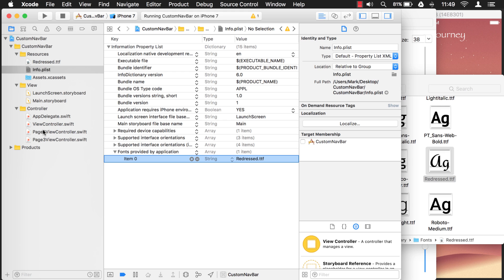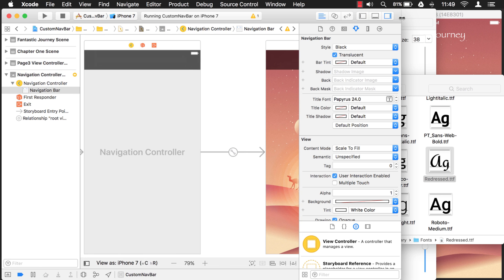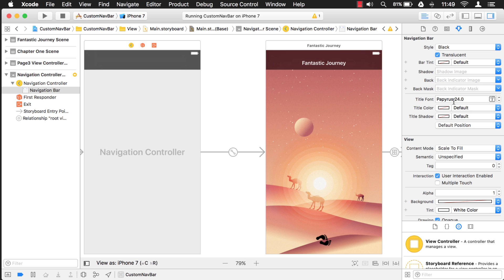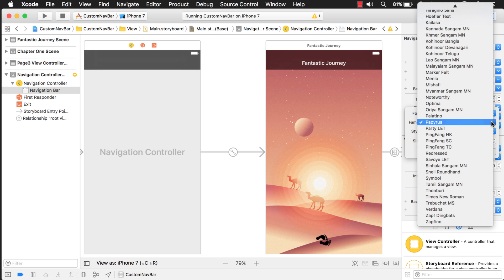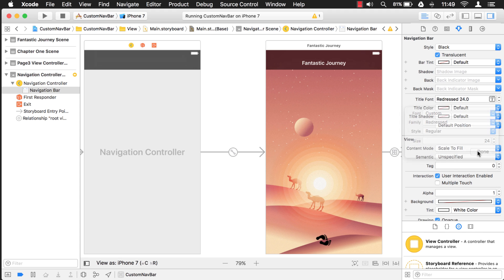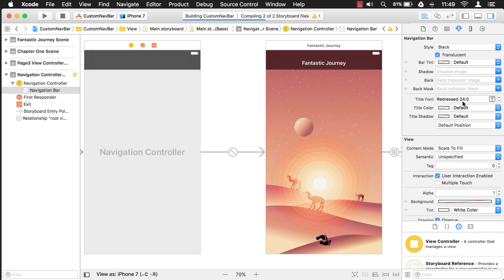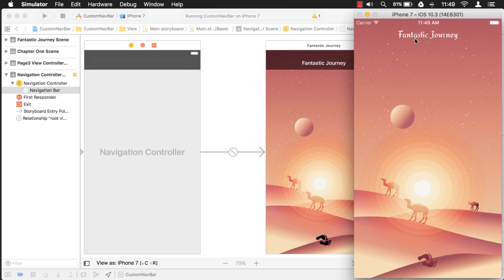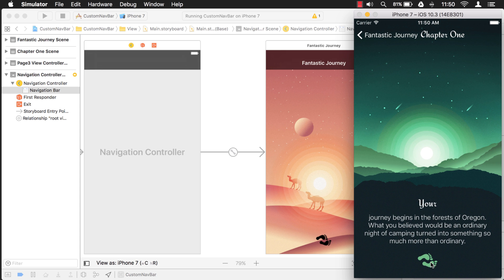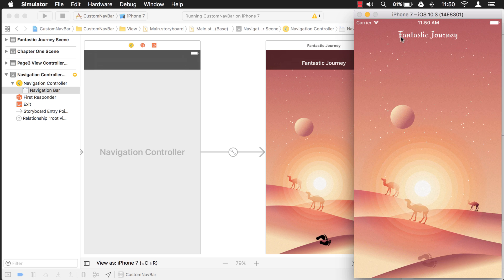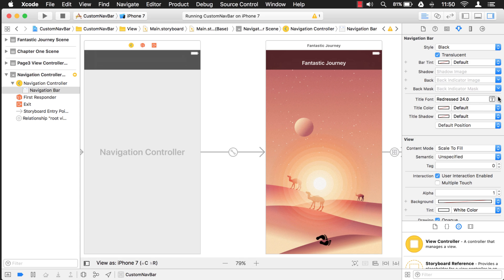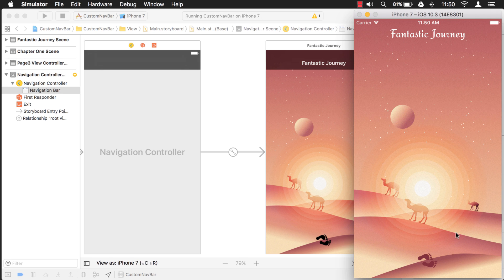Now that everything is set up, we go back to our storyboard. Let's go back to our title font here and now Redressed should be in the list — right there. You'll notice it doesn't update the storyboard preview, but that's okay — we'll just run it and see how it looks. We want to make sure the size will work. That looks good — we can probably bump up the size a little more. With custom fonts you're never quite sure what size will look right, so you just have to play with it. The next view also uses the custom font, so let's bump it up maybe six more points. I think that's a good size.